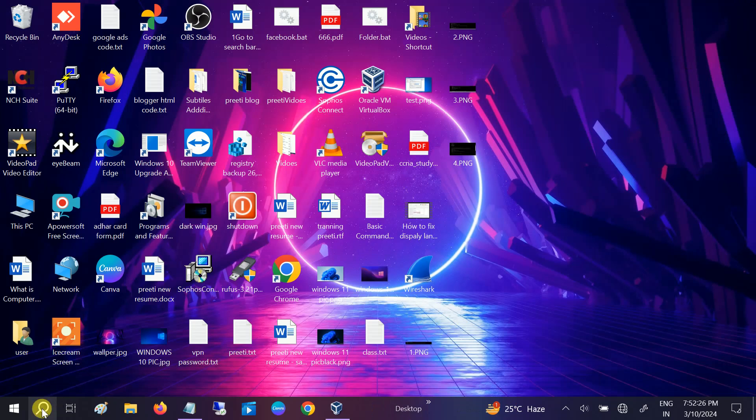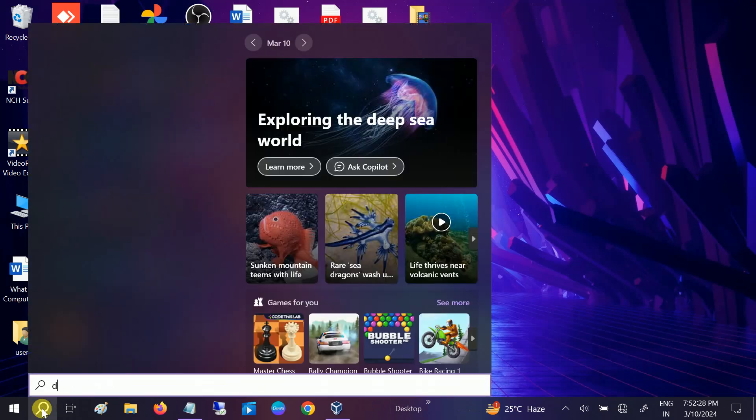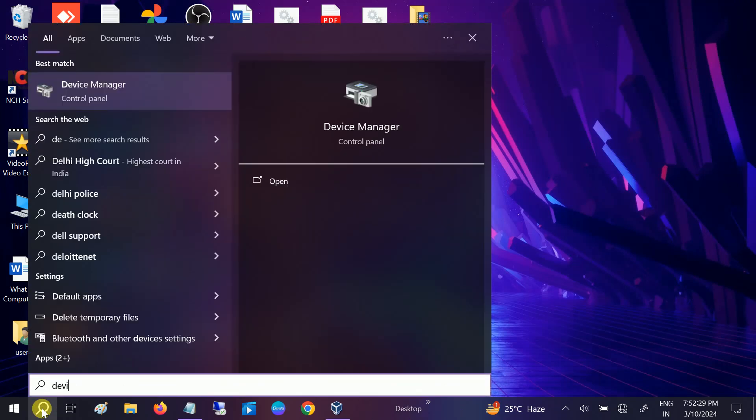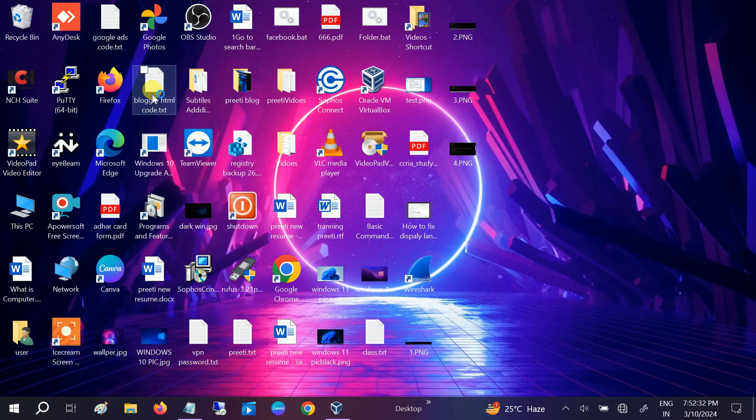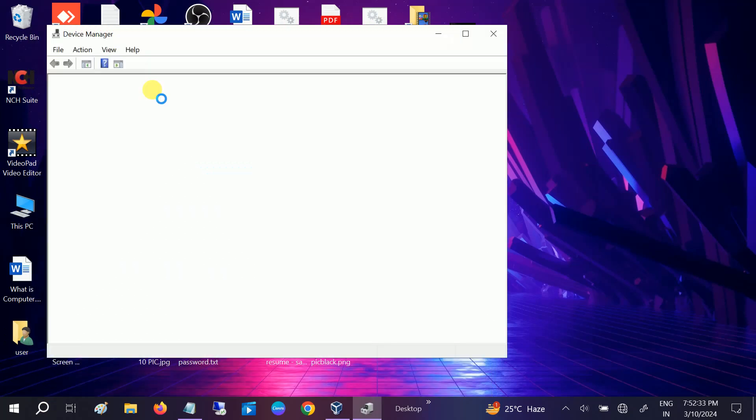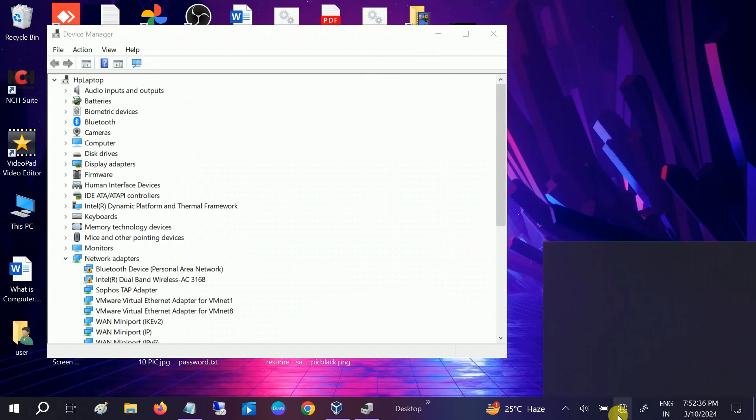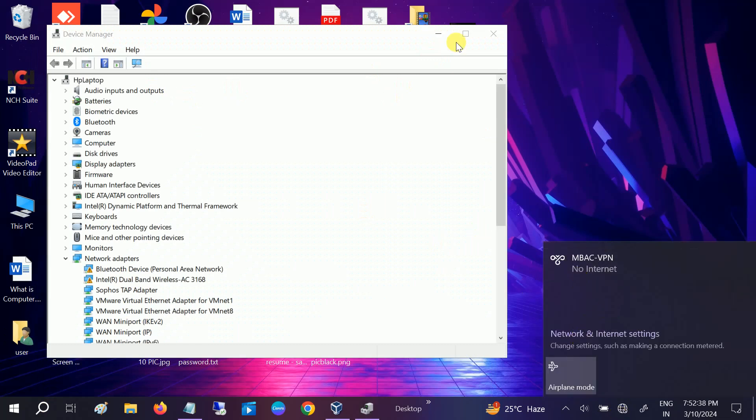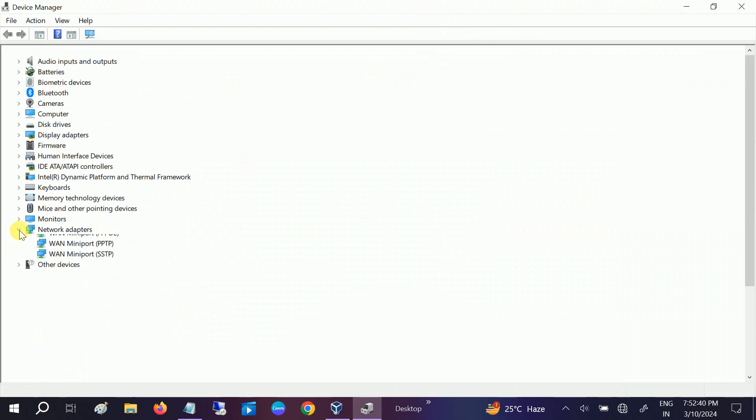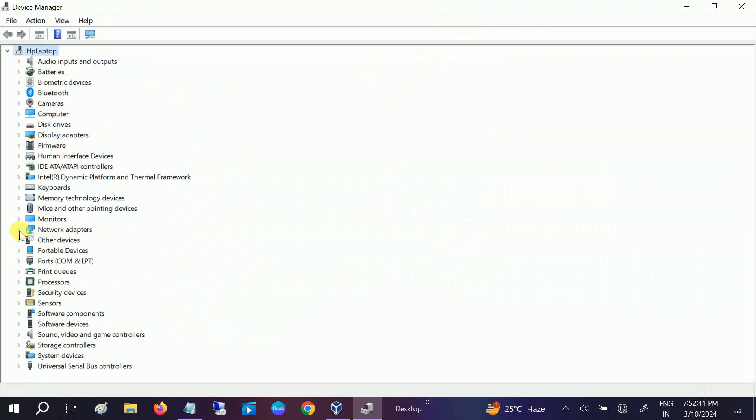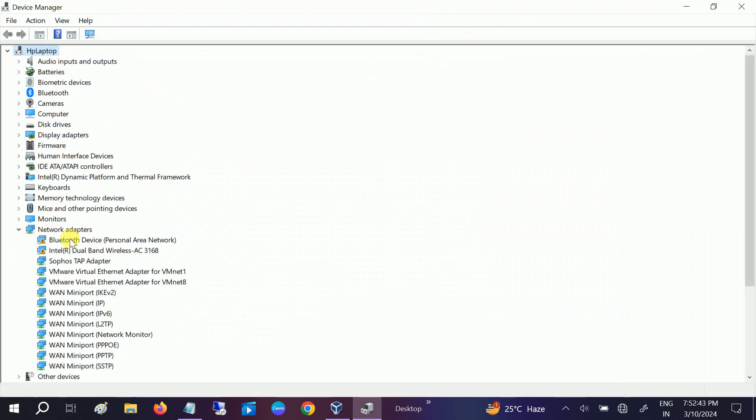This is very important guys, that the driver of the Wi-Fi should be listed in the device manager. If it is not listed there, the Wi-Fi will not work. As you can see here, open the network adapters guys.